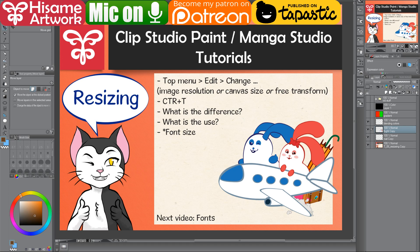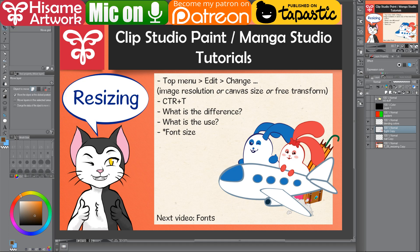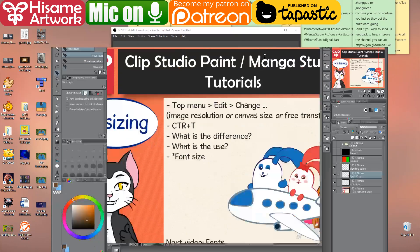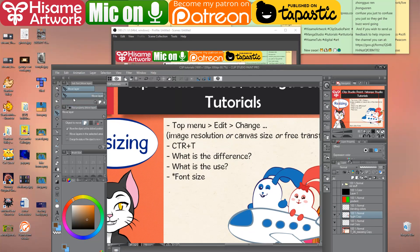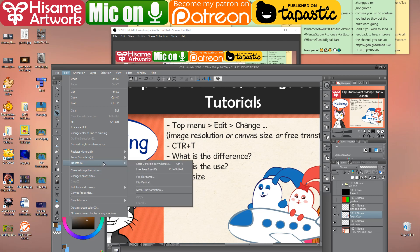So if you want to resize, you go to the top menu up here, and then you go to the edit button. Here in the edit, you go to change image resolution, change canvas size, and transform. So this is where you can find them in Clip Studio Paint.